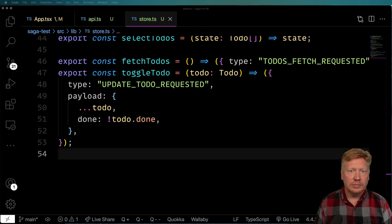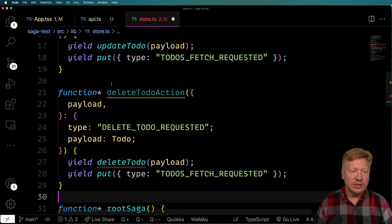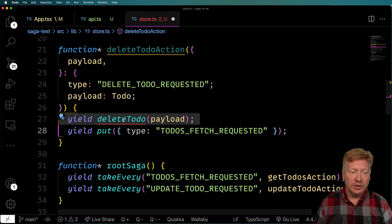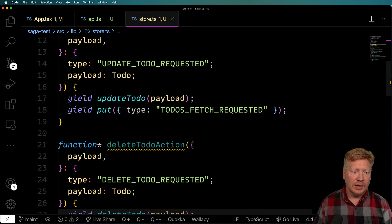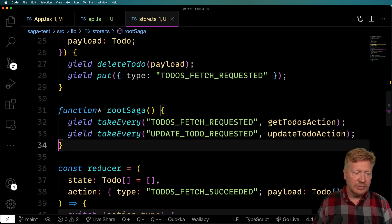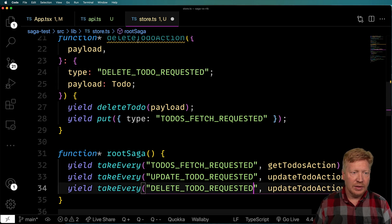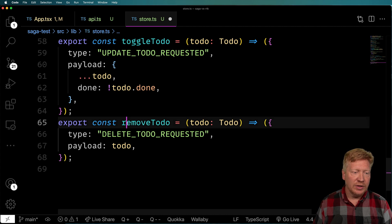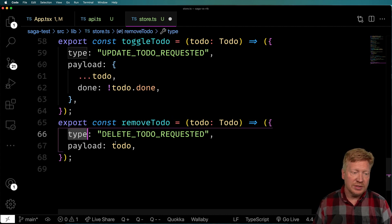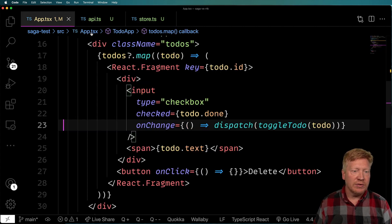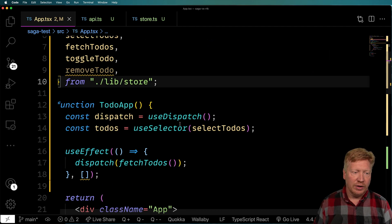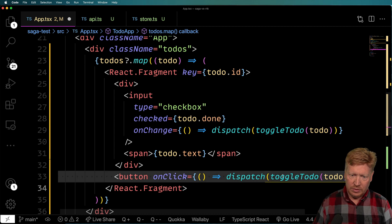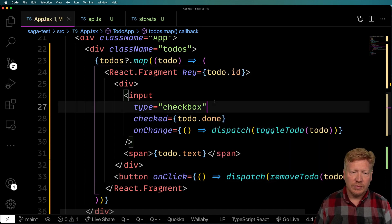Let's do the same thing for delete. Back in the store, I add a deleteTodoAction generator that looks for 'delete-todo-requested' — the payload is a to-do — and yields a call to deleteTodo. We wire it into the root saga and then fire it off. The removeTodo action creator formats the action with type 'delete-todo-requested' and the to-do as payload. Back in app.tsx, we dispatch removeTodo in the delete handler.